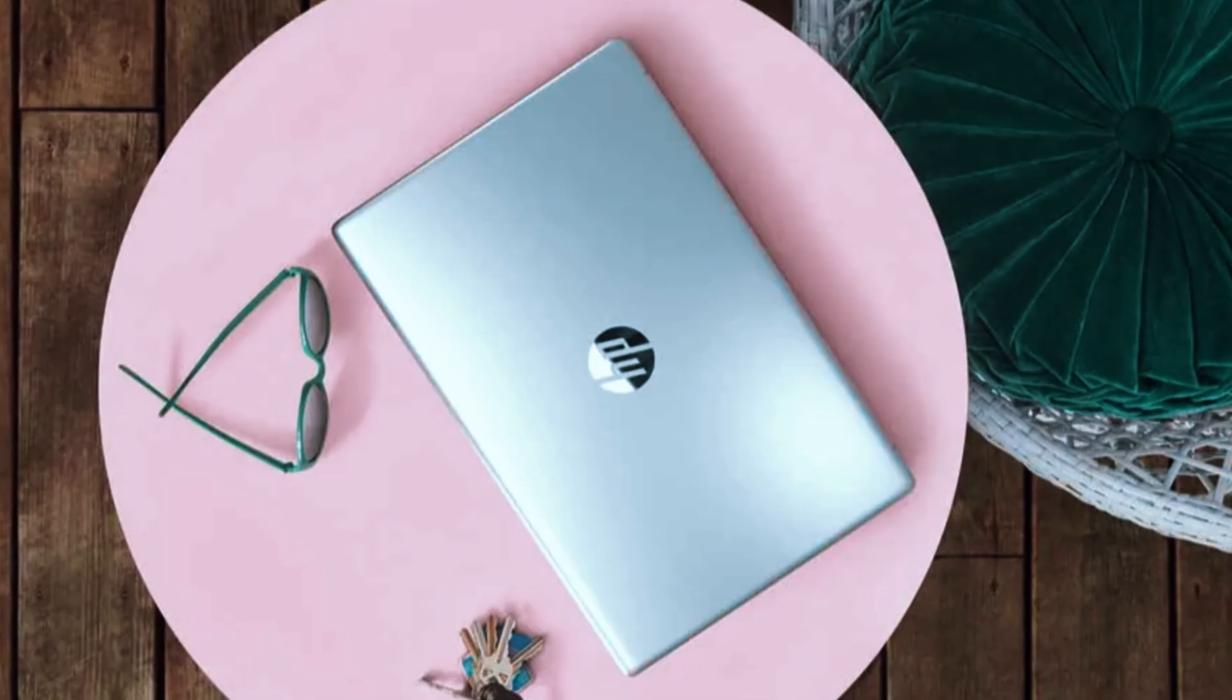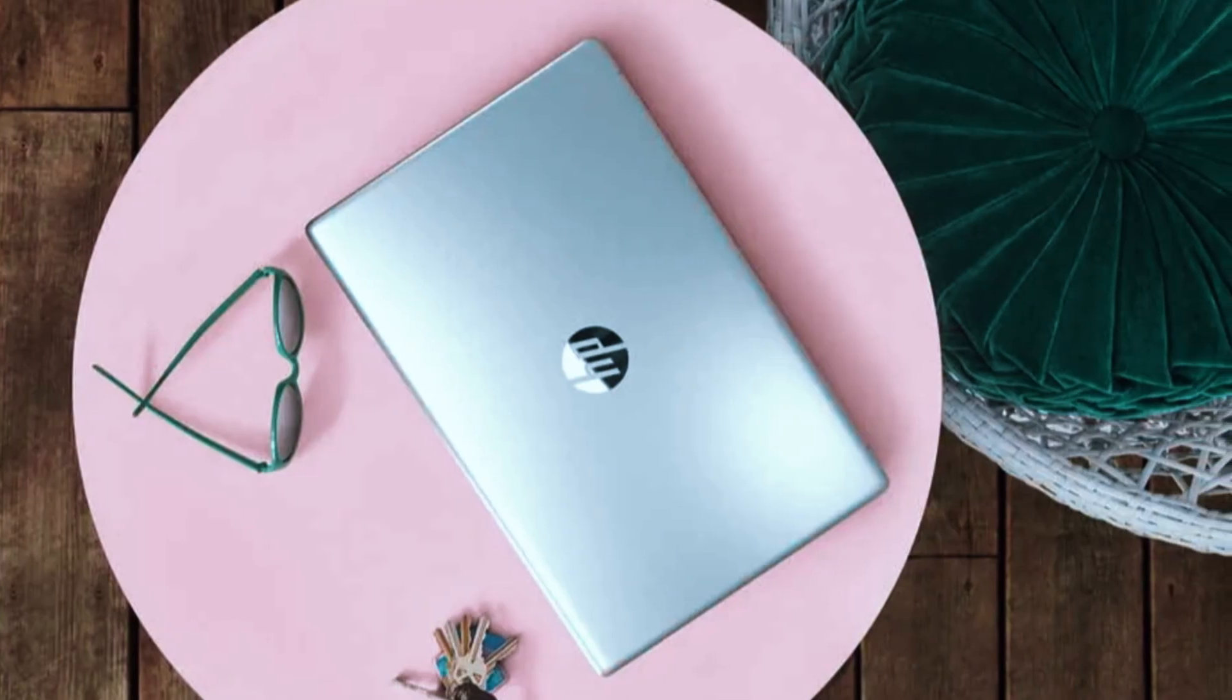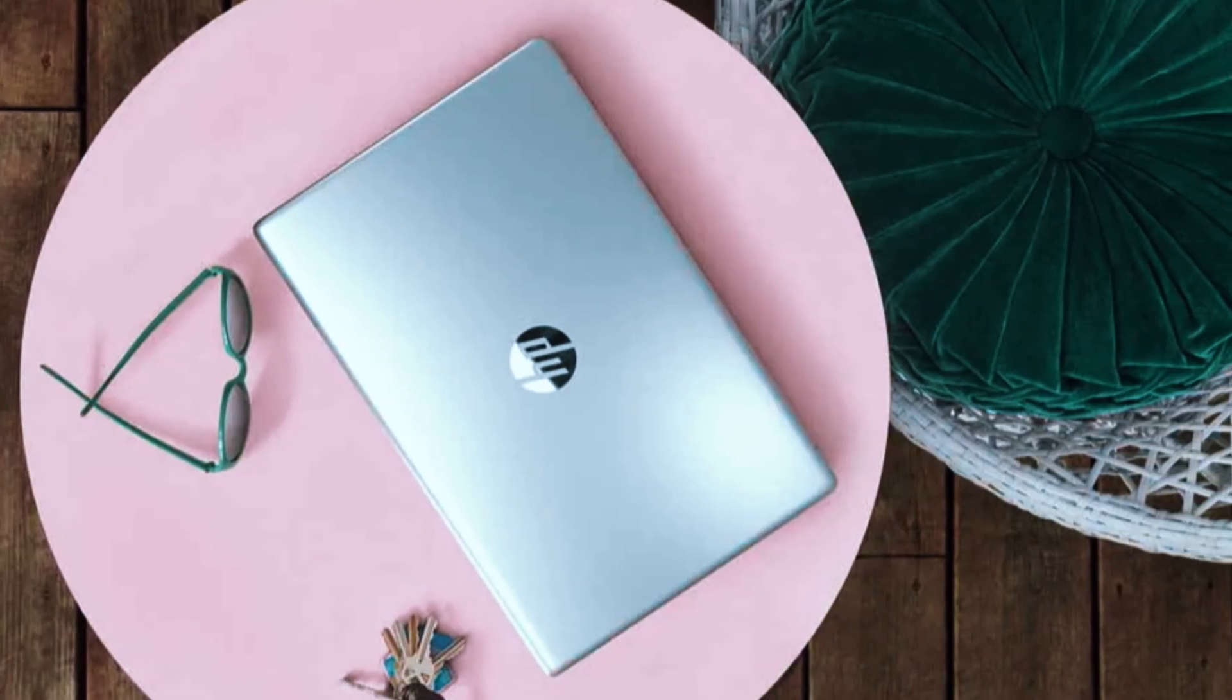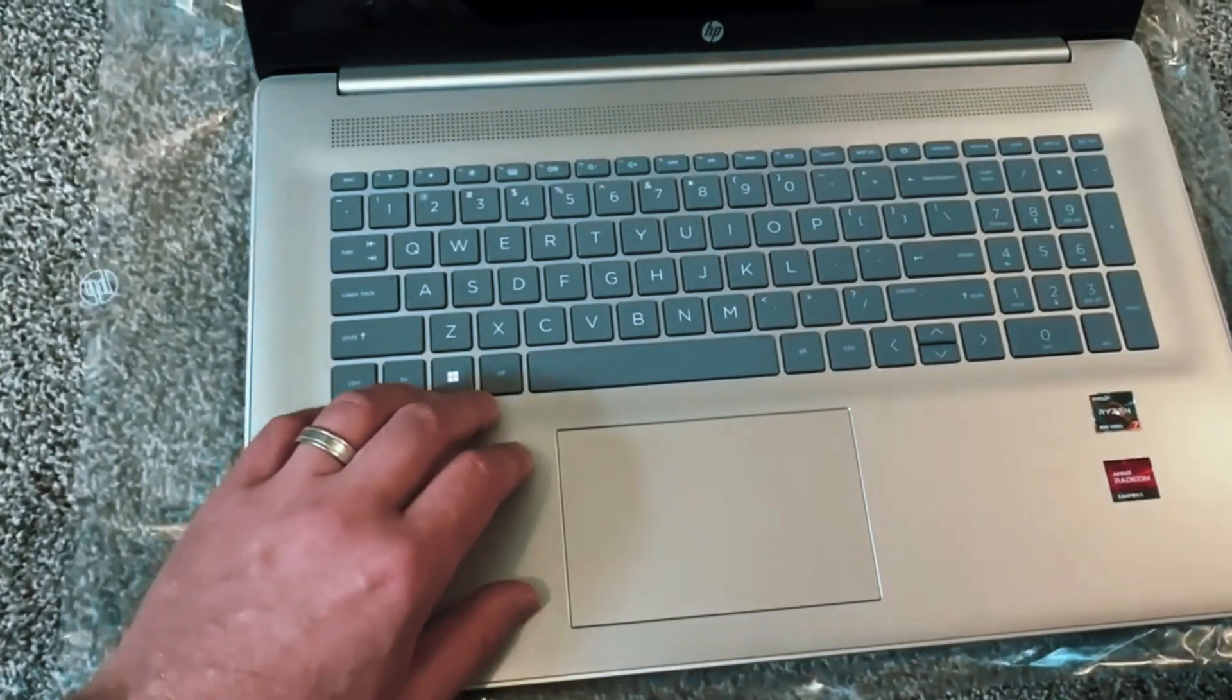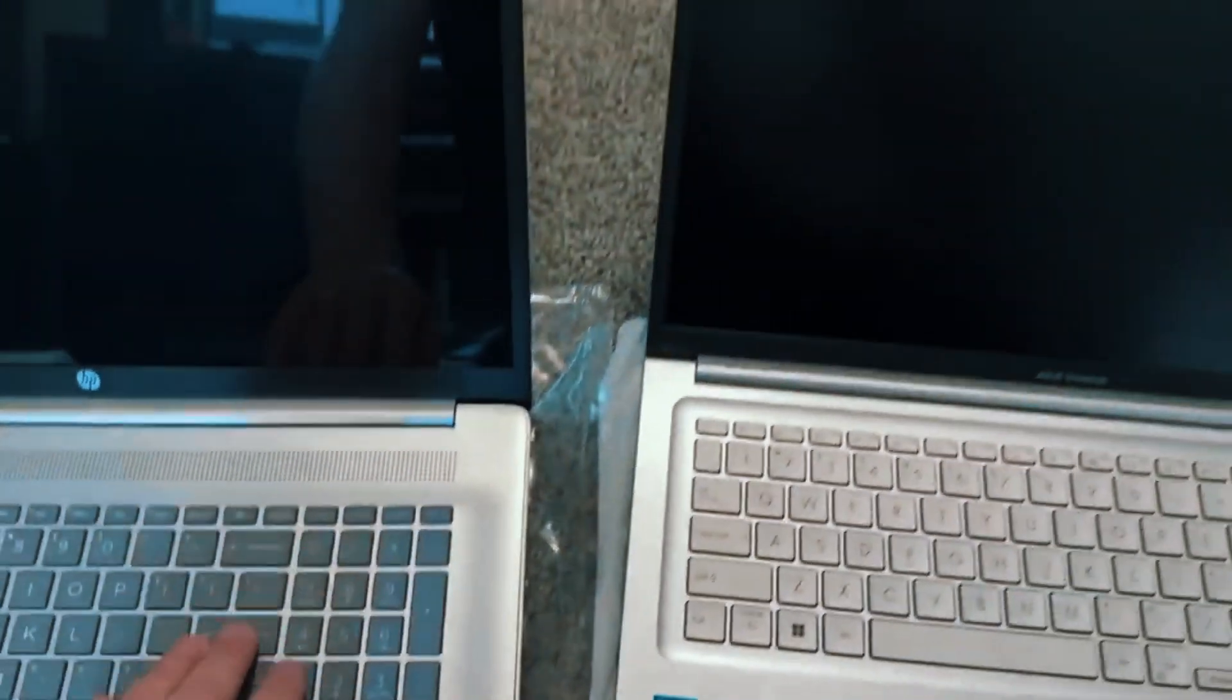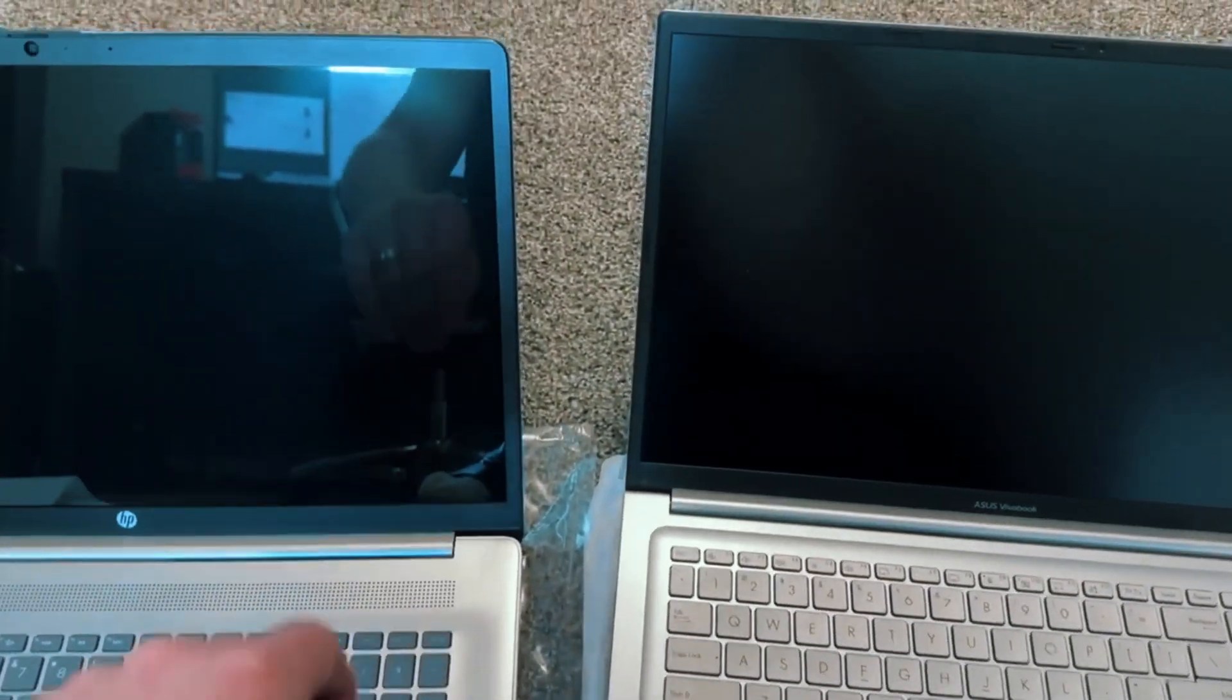It's definitely on the larger and heavier side, so this isn't a great fit if you need something portable. But for desk setups at home or in a dorm, the extra screen space can actually save time and reduce eye strain.